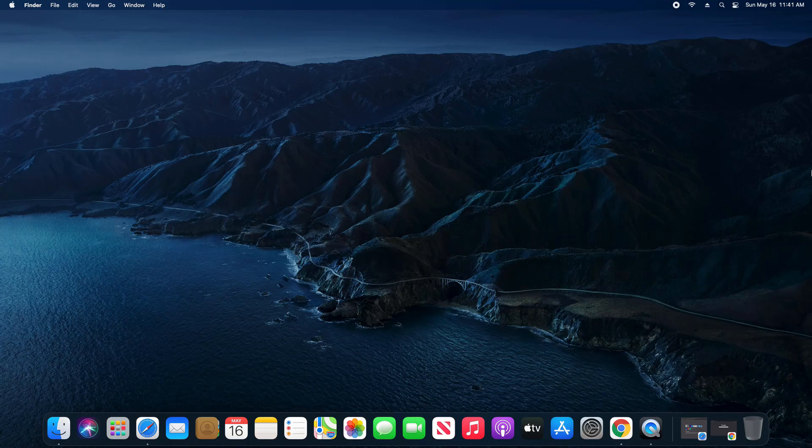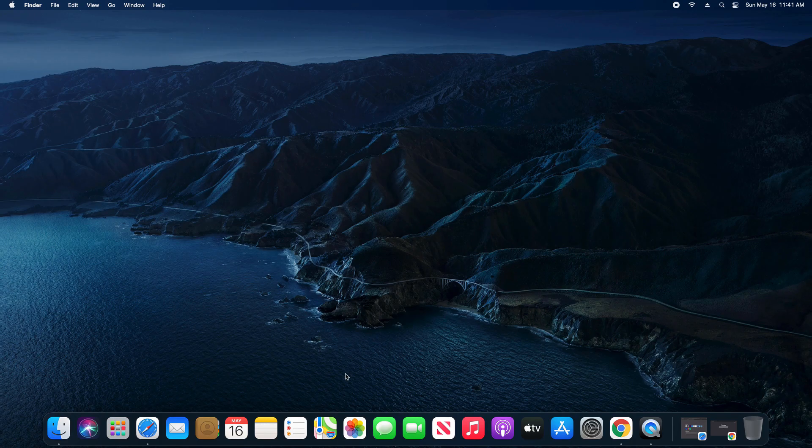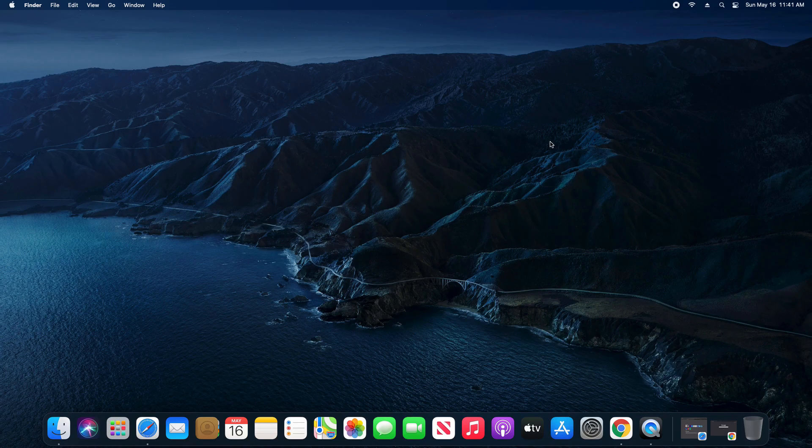Welcome everyone to another video. Today I just want to do a quick tutorial on how to hide the top menu bar or the dock here in macOS, and there are a couple ways you can do this.